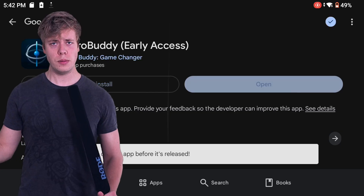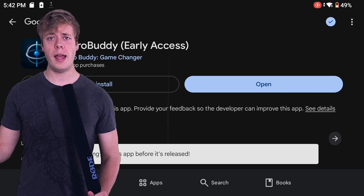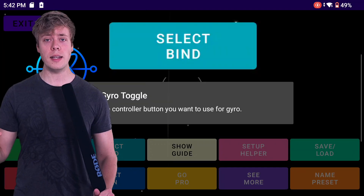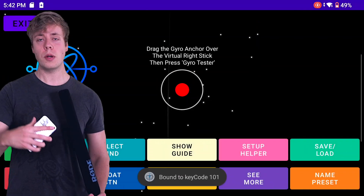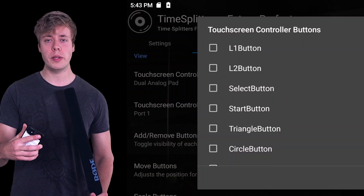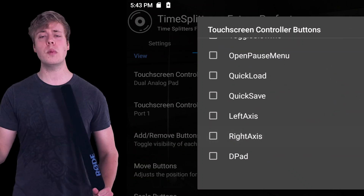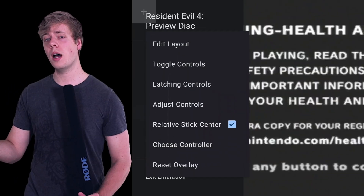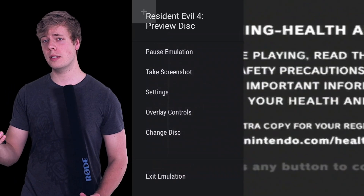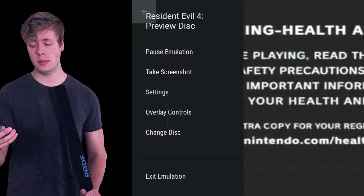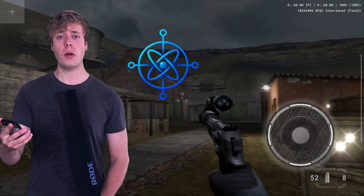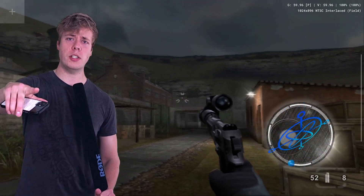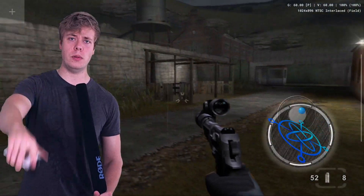Download the GyroBuddy app, go through the permissions, set a keybind, go over to your emulator, enable just the right stick, uncheck relative stick center, drag the anchor over the stick, and bam — you've got gyro control.